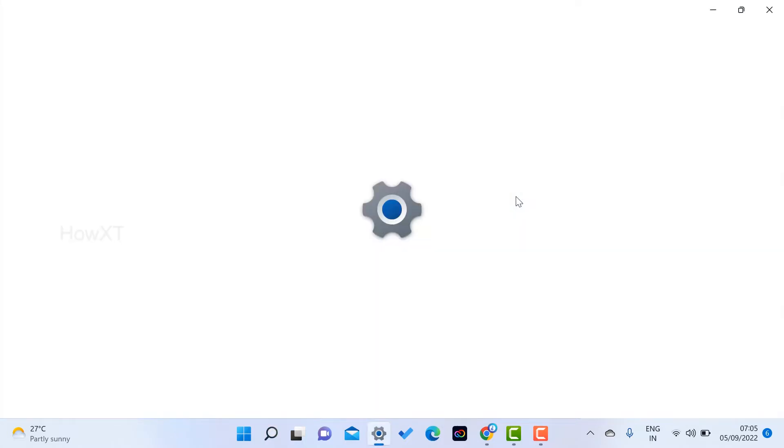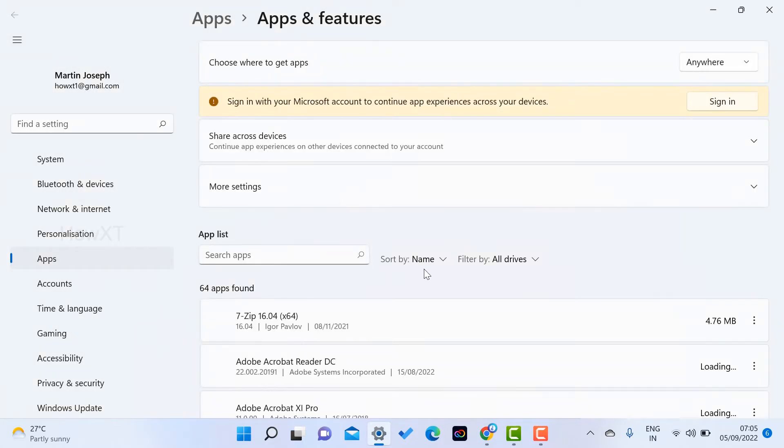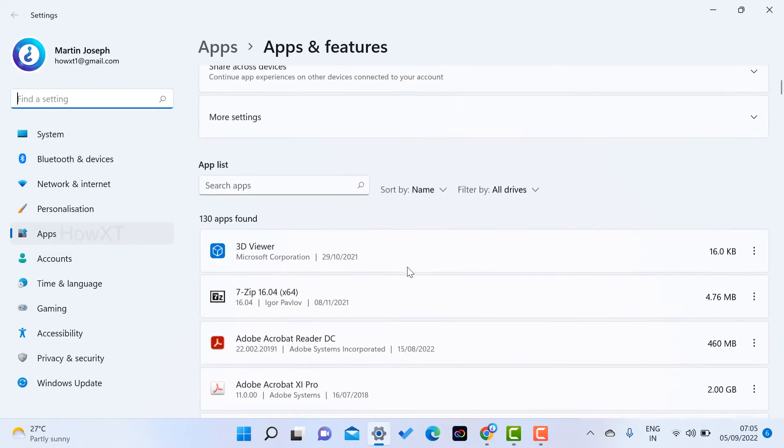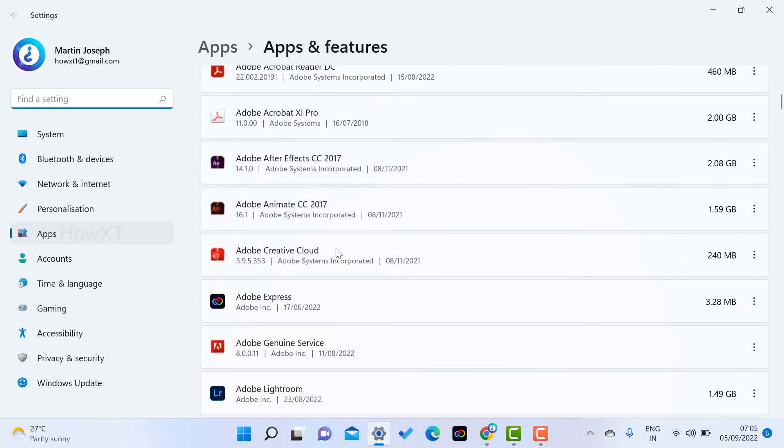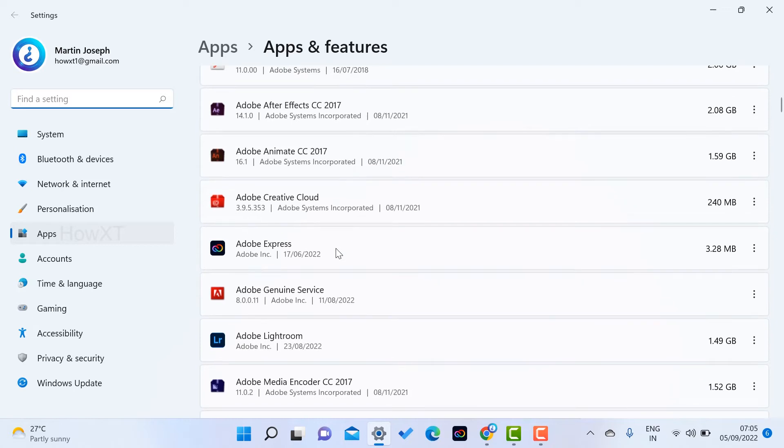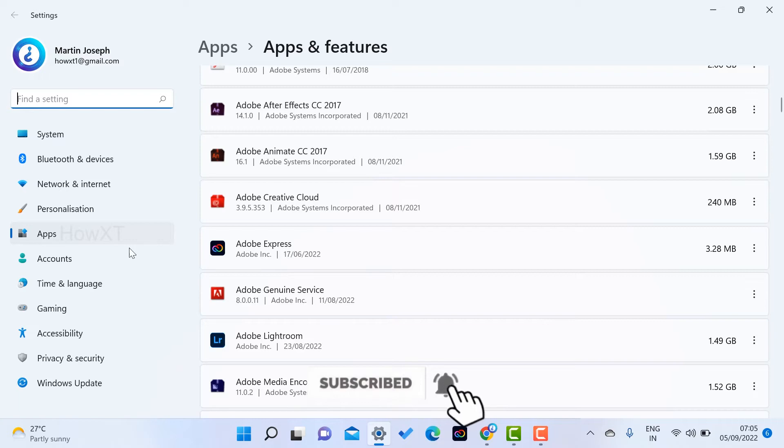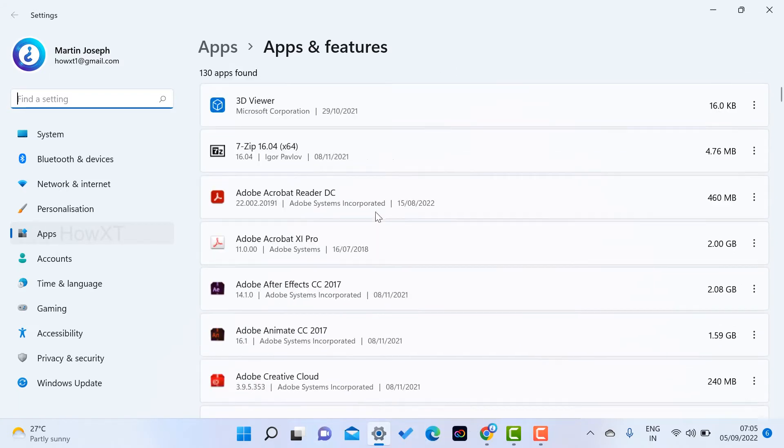It will direct you to Apps & Features, so whatever application you installed, everything will be displayed here. You can uninstall from the Windows level. This is a beautiful option given in Windows 11 as well as Windows 10.